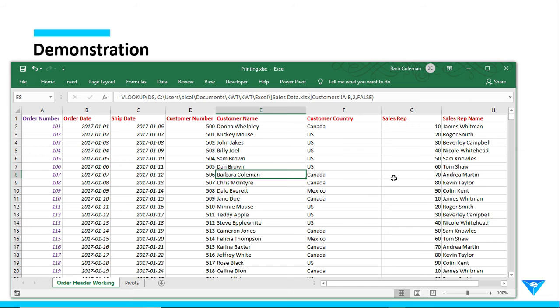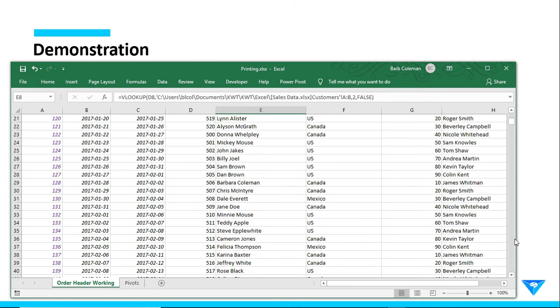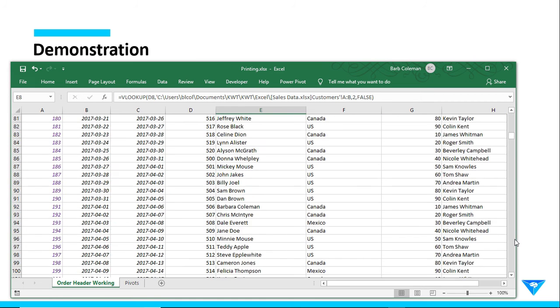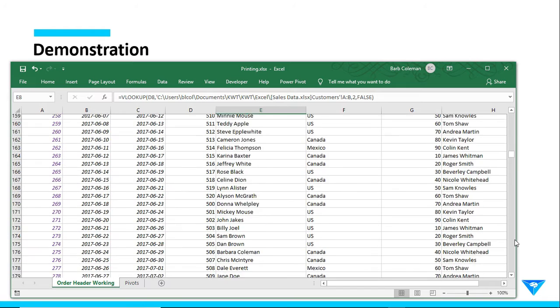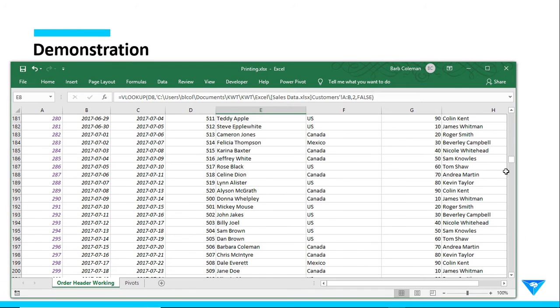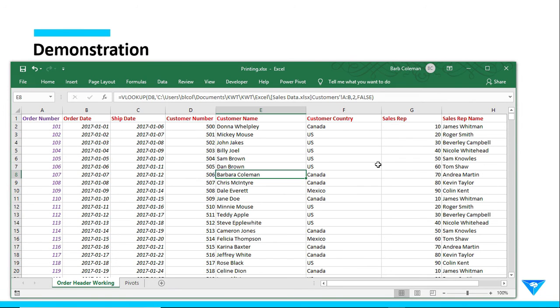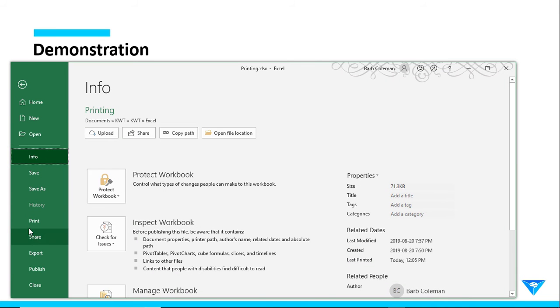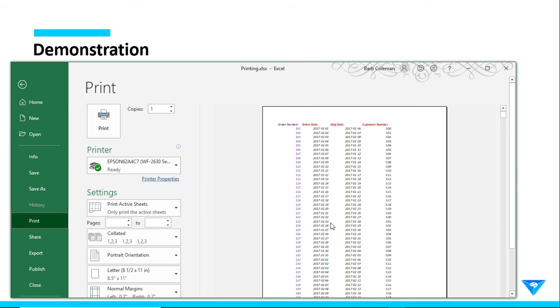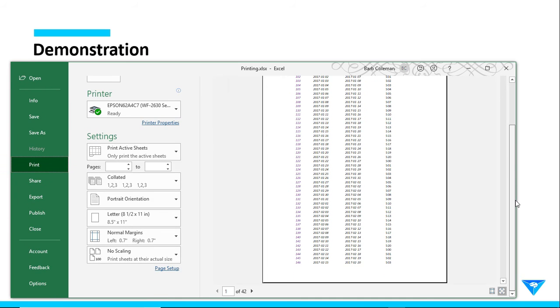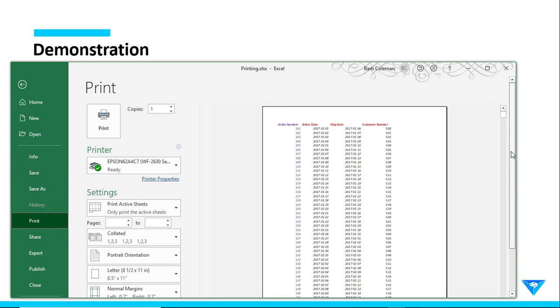So here I have a worksheet with a number of columns and many pages of rows of data, and it may be that I need to get all of this data into a printout to hand to somebody. And I want to make sure it's legible and that it's logically easy to read. So we'll go to file and print and see what options we have available. And the first thing to notice, here's your preview window. So it shows me the default values that have been applied to this printout.